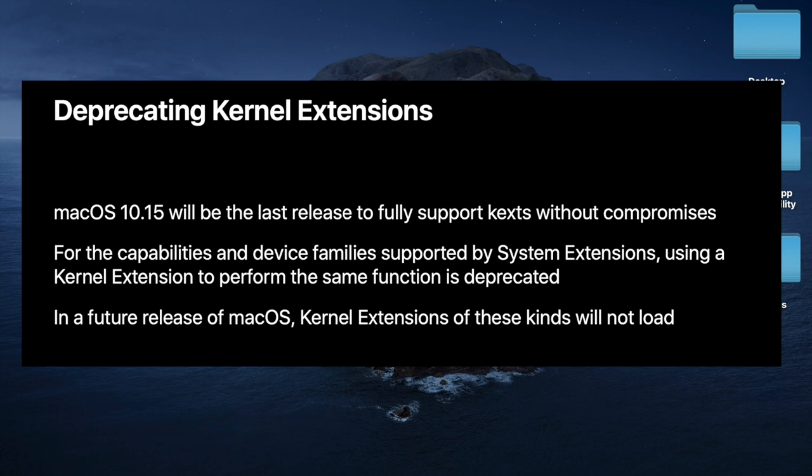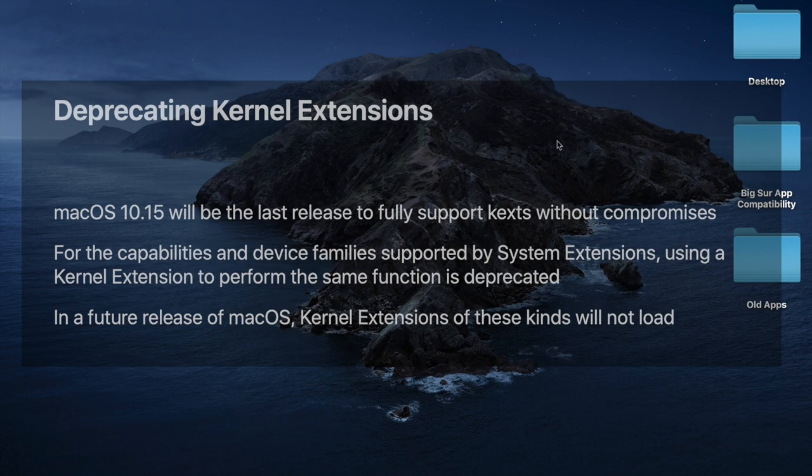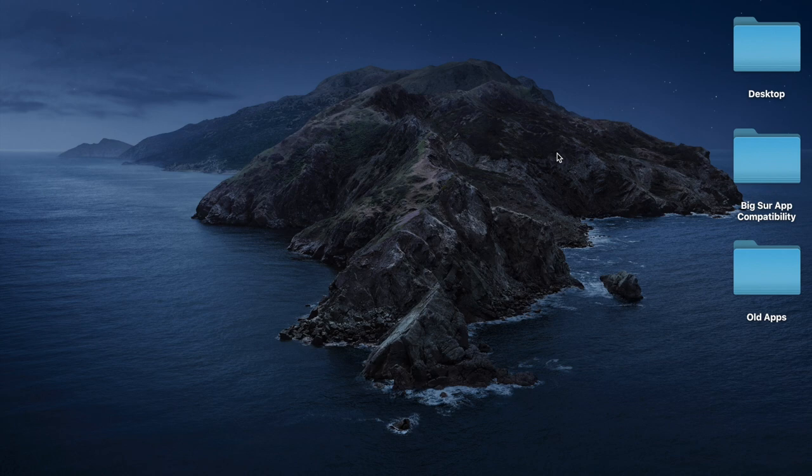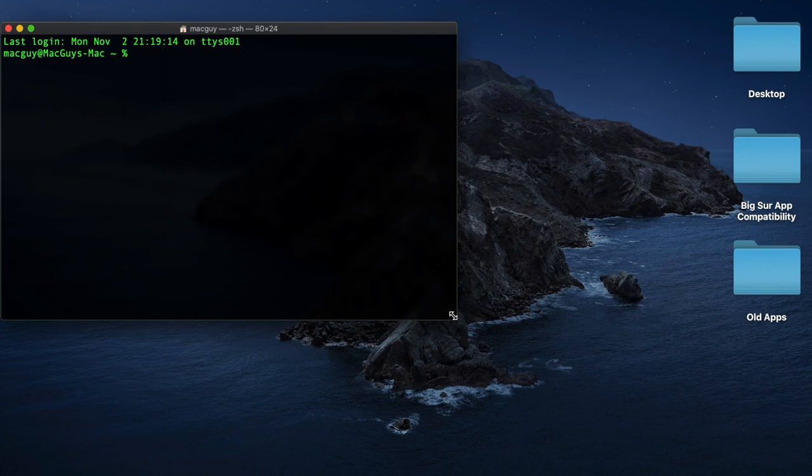Let's take a look at how we can find these kernel extensions. Let's open up a terminal session, command spacebar, type in terminal, hit return, command plus, blow this guy up. Open this up.